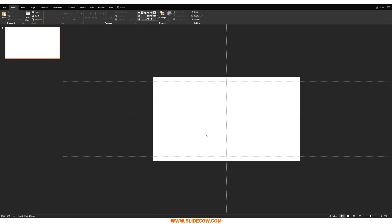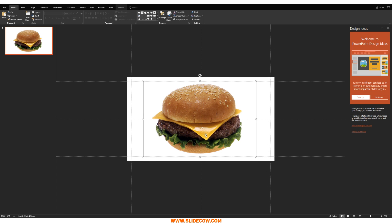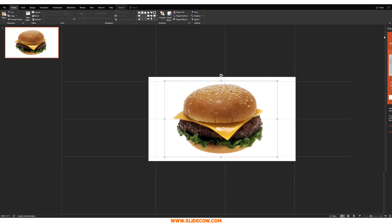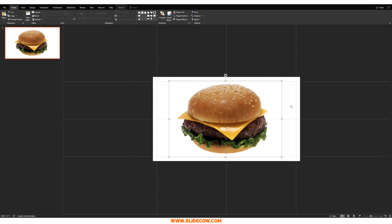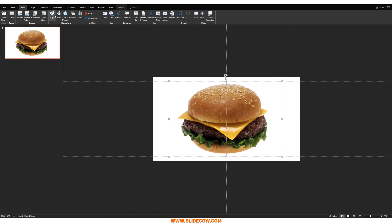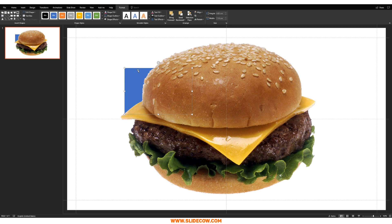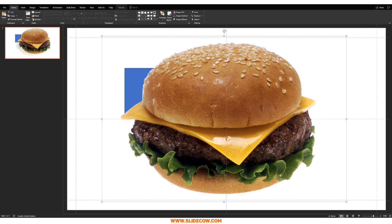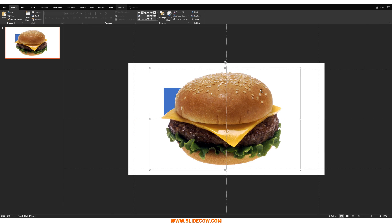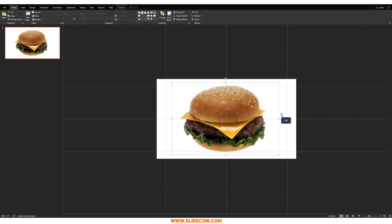Now you might be asking, what is a PNG image? This is a perfect example of a PNG image — it's an image of a cheeseburger. It's making me really hungry, but that's besides the point. A PNG image does not have a background. If I bring a shape over here and send it to back, as you can see there's no white background behind this little burger. Everything behind it is completely transparent, and that is what you need.